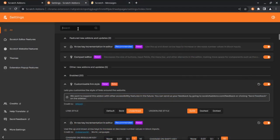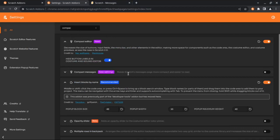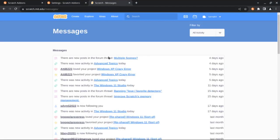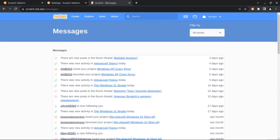And the last new setting is the Remove Borders option in Compact Messages. As you can see, the borders are gone now.